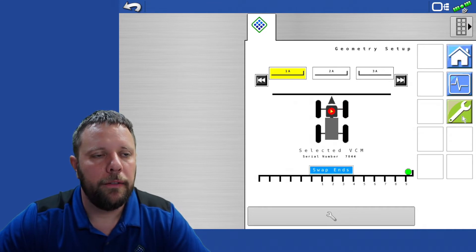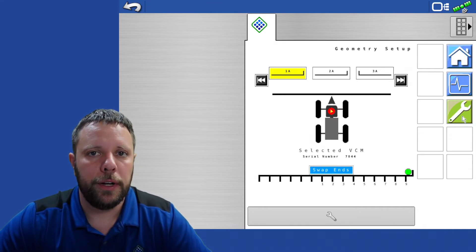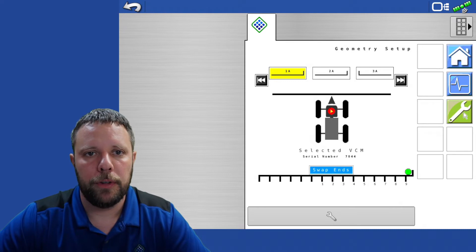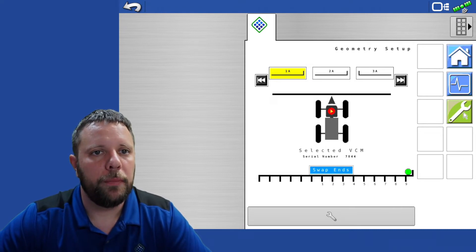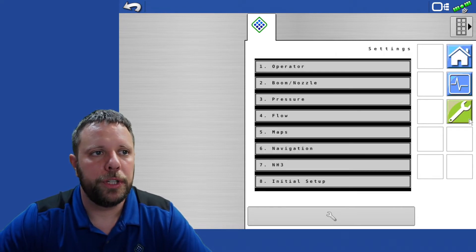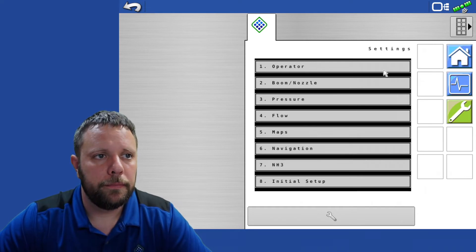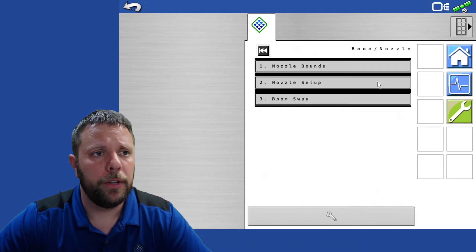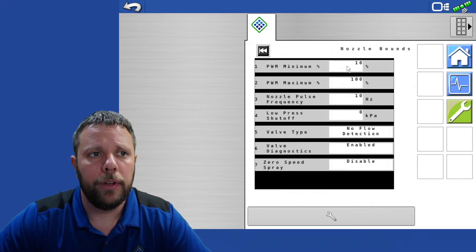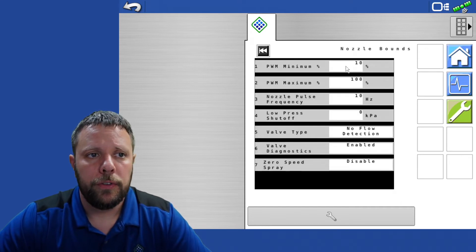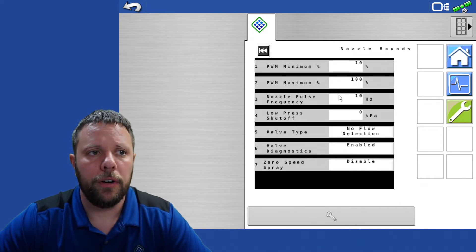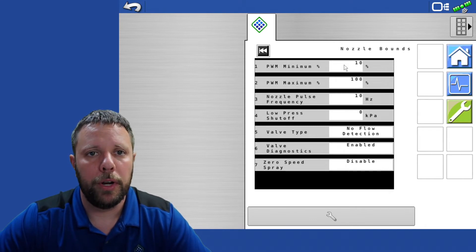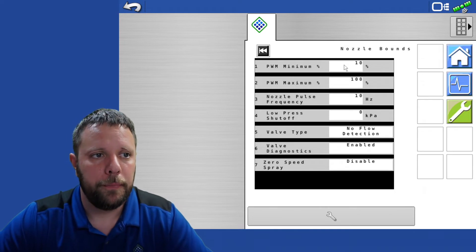Once we have those initial setup steps complete we can go through and begin to enter in all the default settings for the machine. Number one setup you're going to come into boom nozzle. You're going to have these nozzle bounds. Pretty much the default settings in here are where you're going to leave them unless you want to bring up this minimum PWM value.